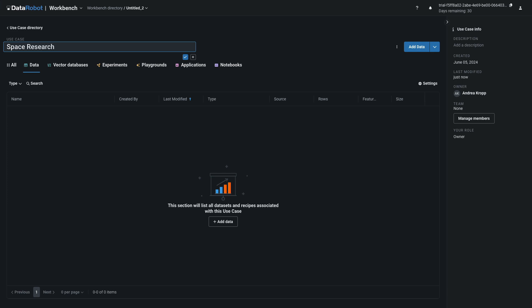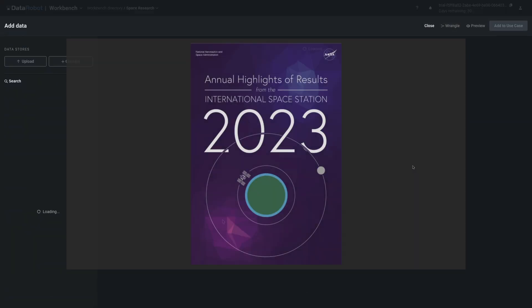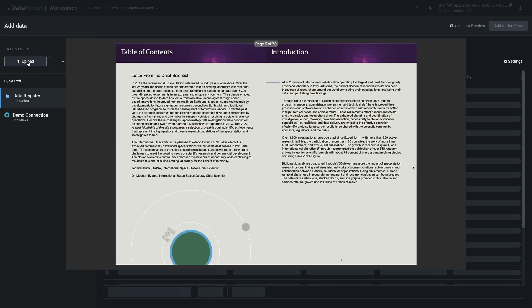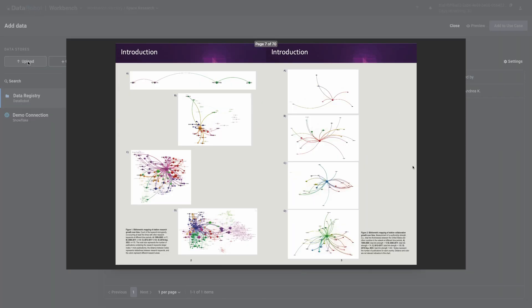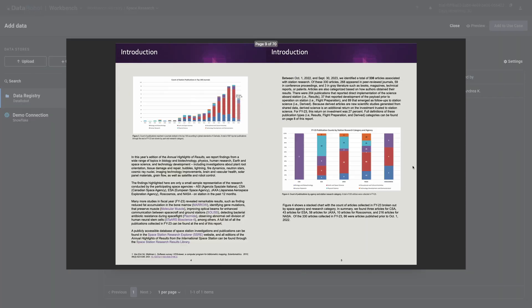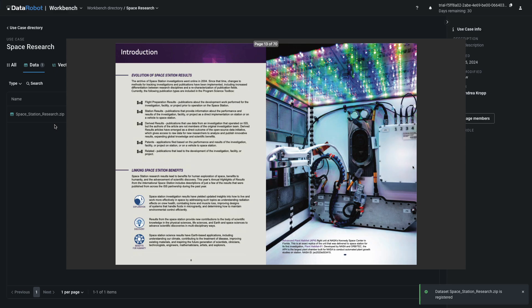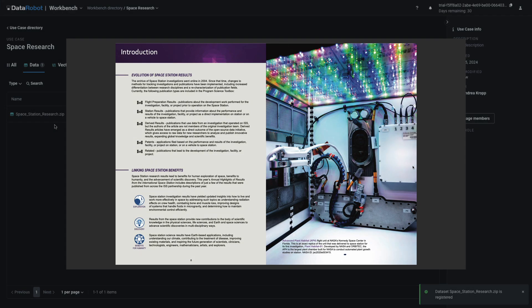Welcome. Here's a preview of what you'll do and learn in this walkthrough. You'll start off by creating a use case folder named Space Research and uploading the zipped folder we provide, which has seven PDFs from NASA inside.